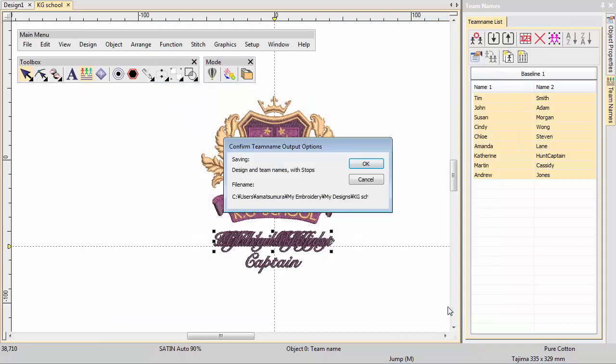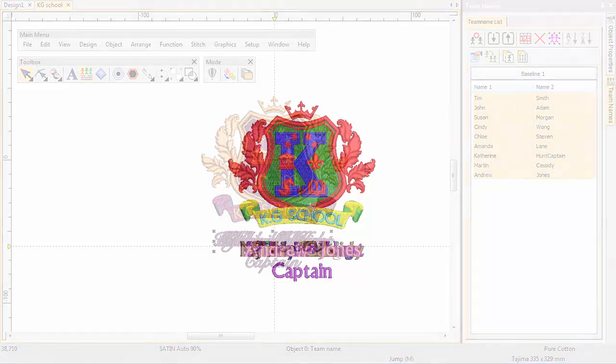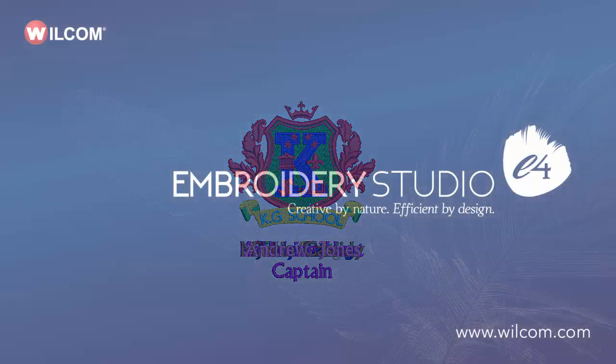In this case, a single DST machine file is generated. This includes the logo, together with all the names.